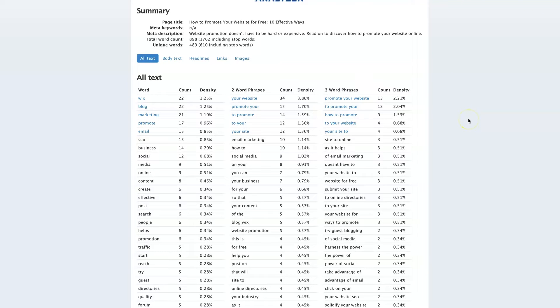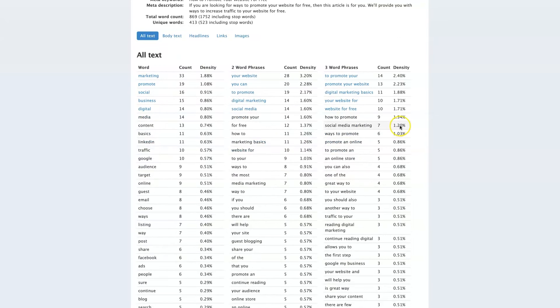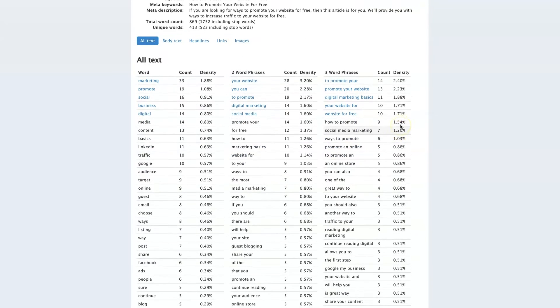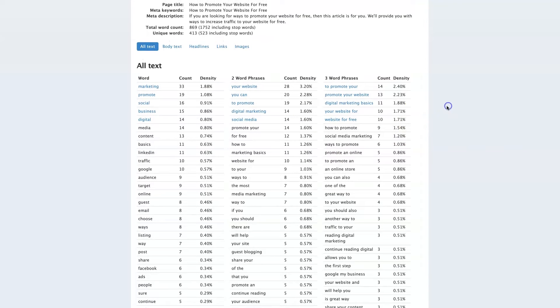So if you take a term that you're trying to rank for, put it in Google, look at the top-ranked site there, and see what their keyword density is — then if you match yours up to be similar to theirs, that's going to give you the best chance of ranking.